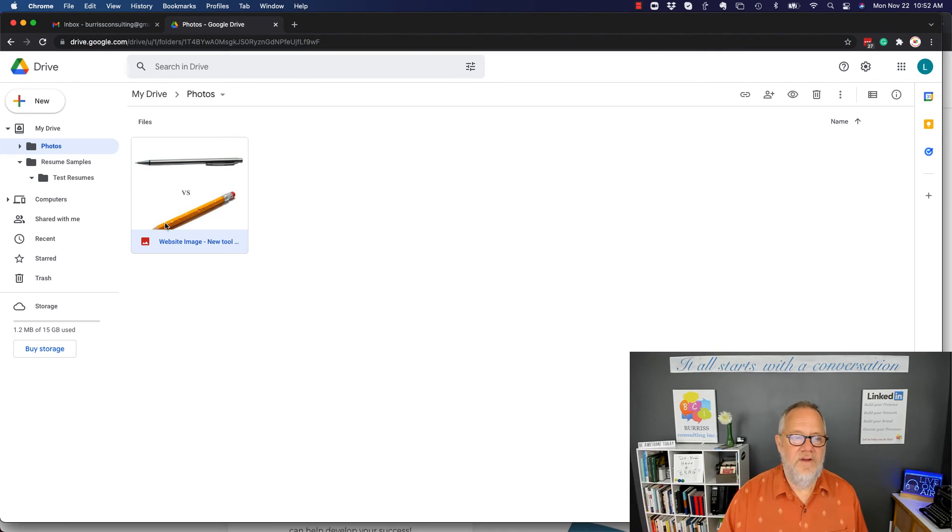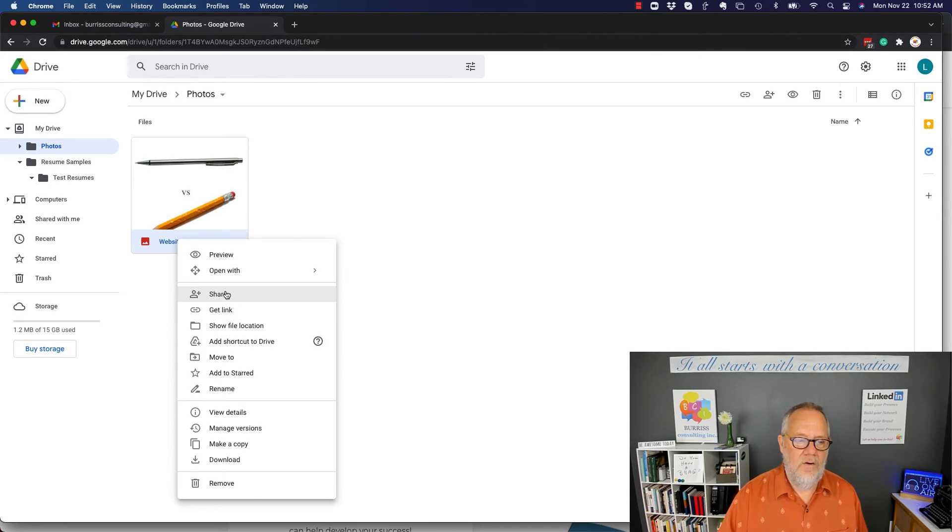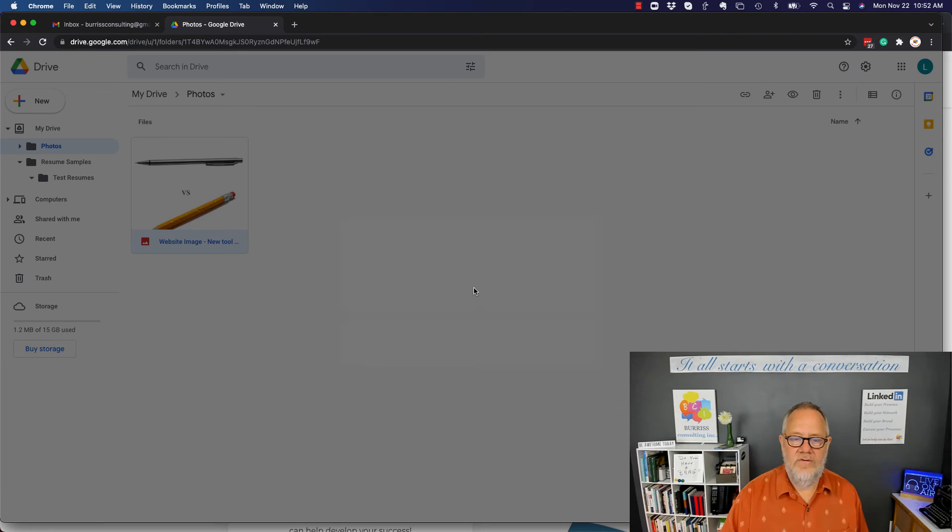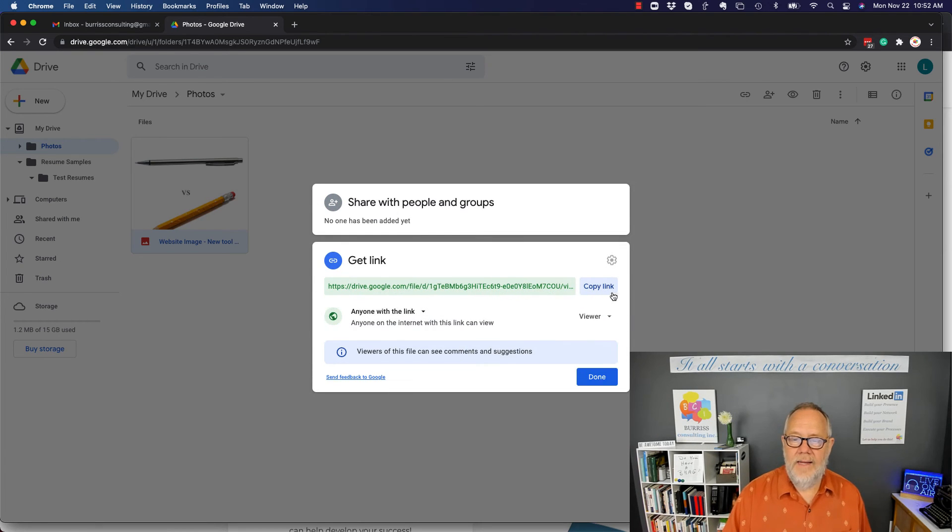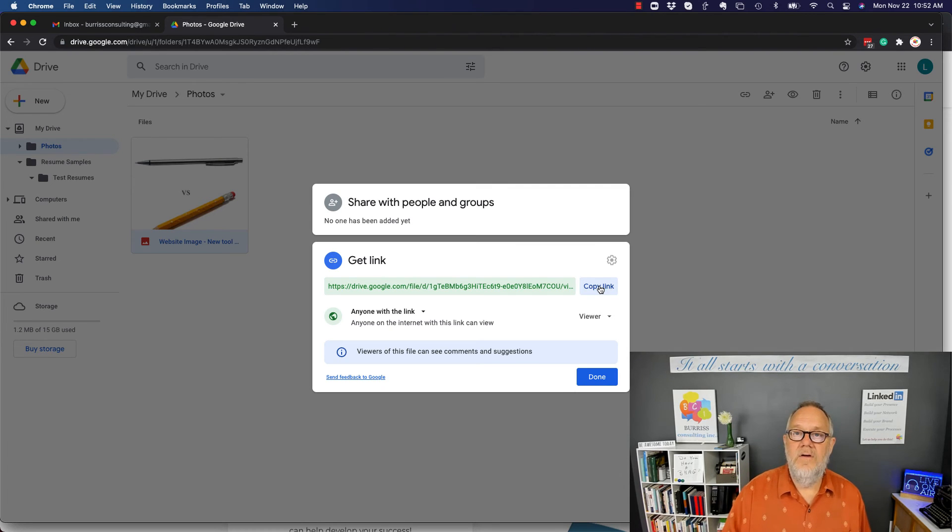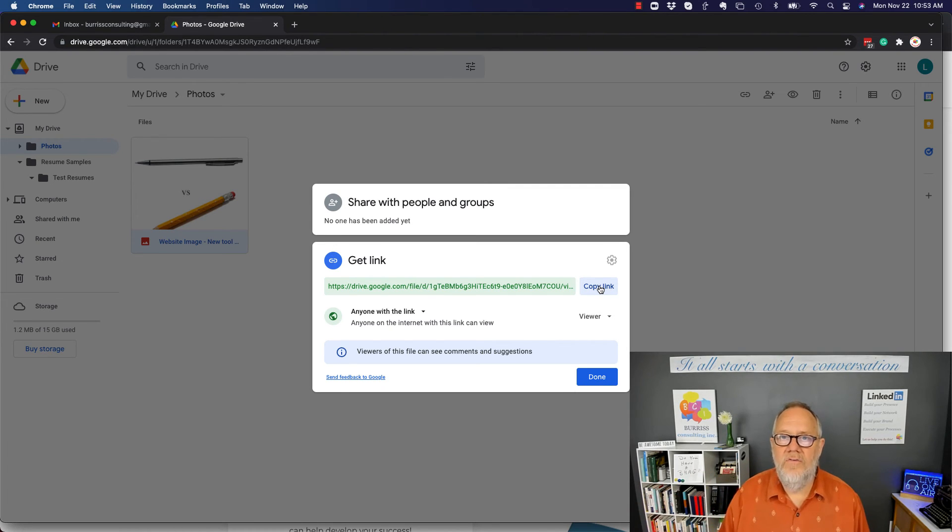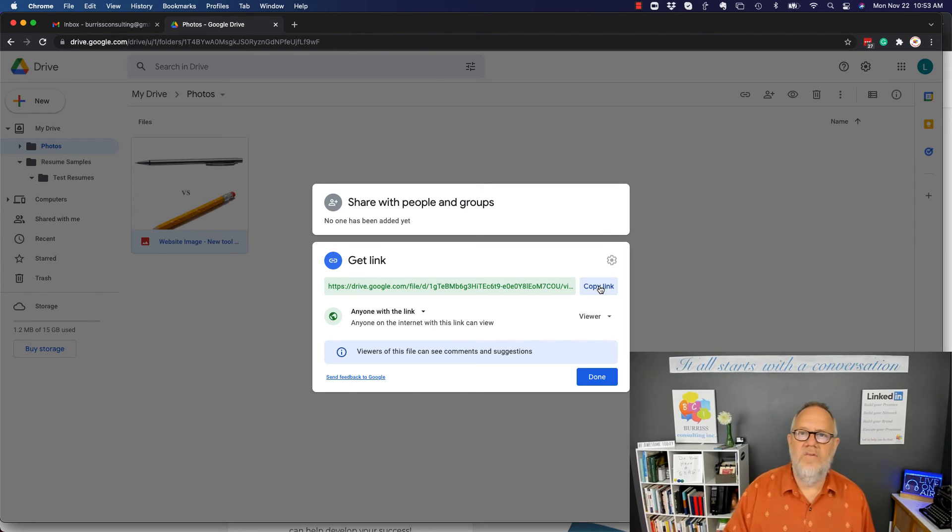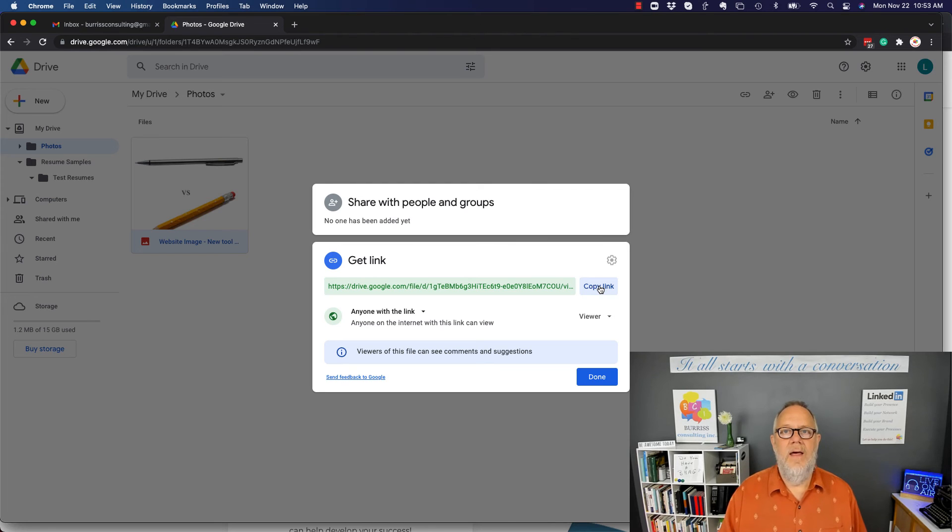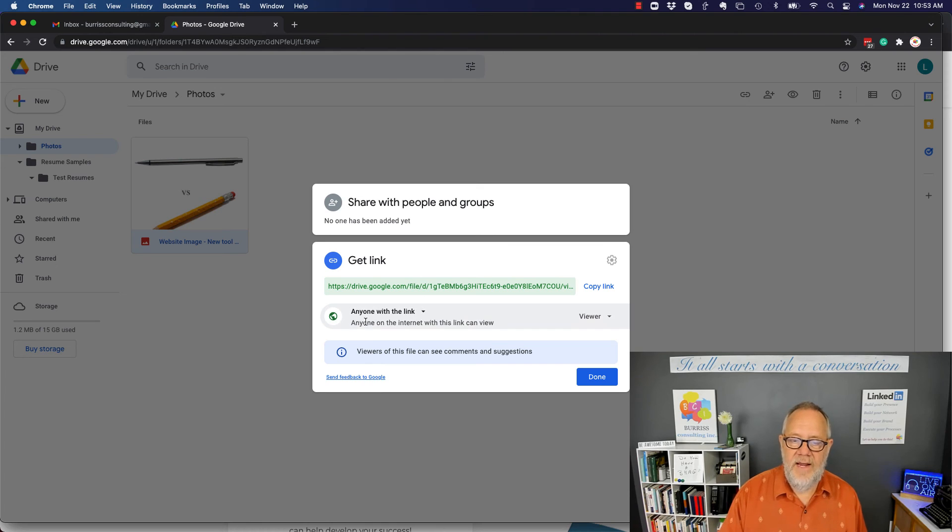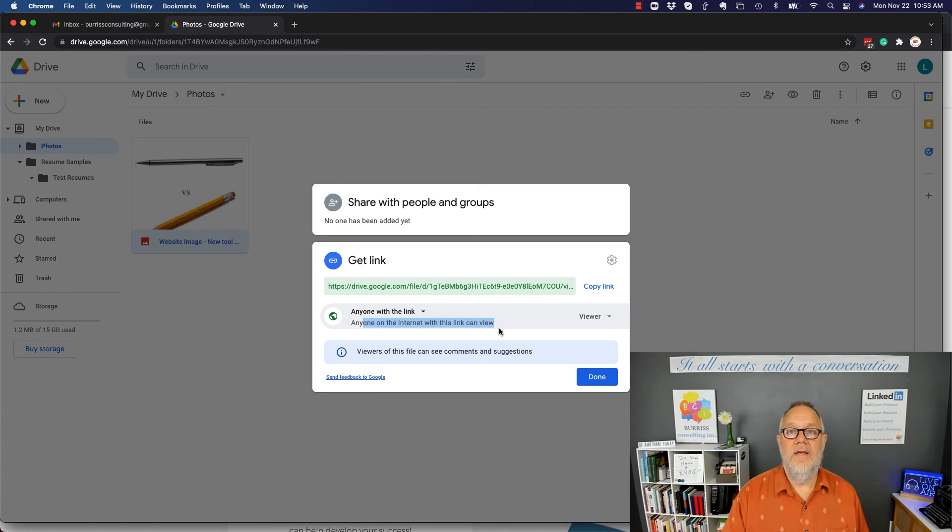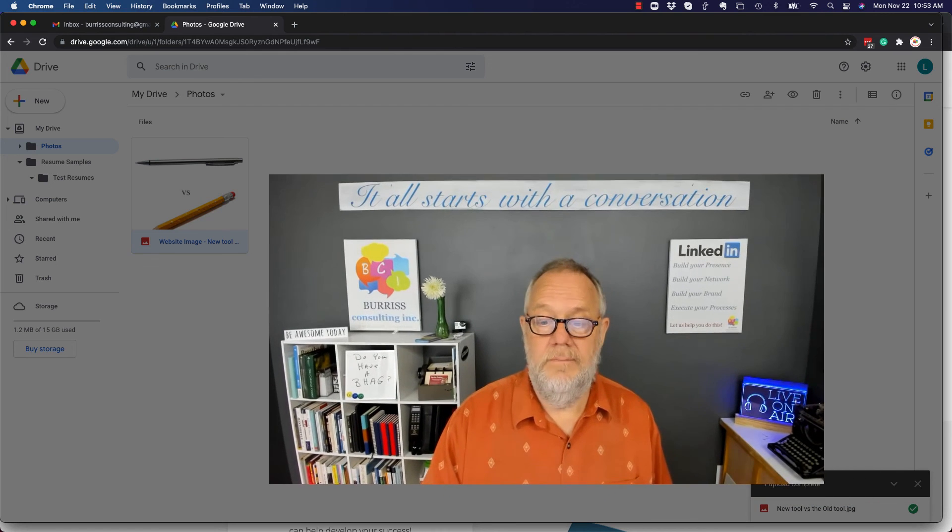So I can copy this link. I can put it on a web page, I can put it in a blog post, I can use it on LinkedIn, Facebook, Twitter, Instagram, wherever I want to. I can share that link to that document, and it's accessible to anybody publicly because viewers—just because anyone on the internet with this link can view it, can't edit it, but they can view it.